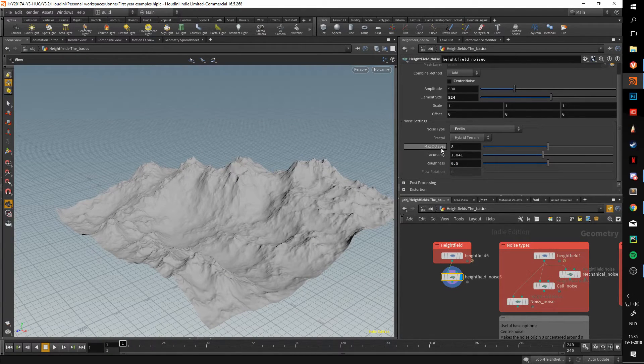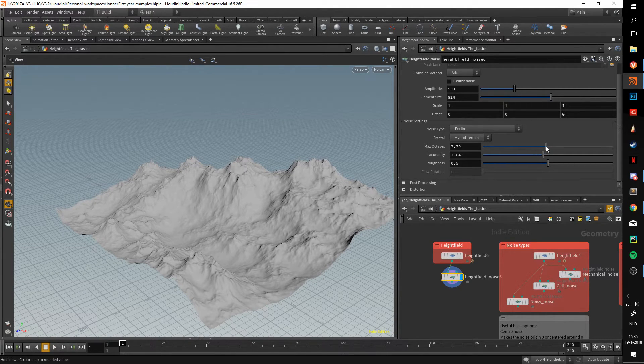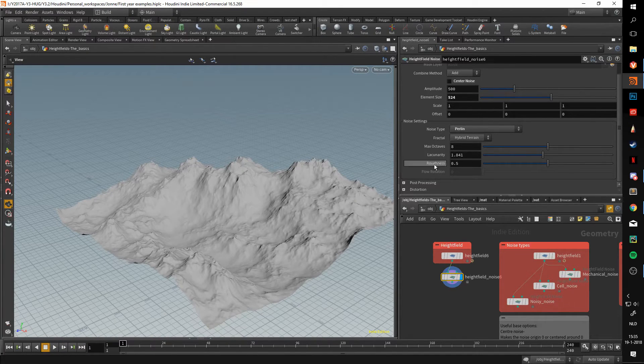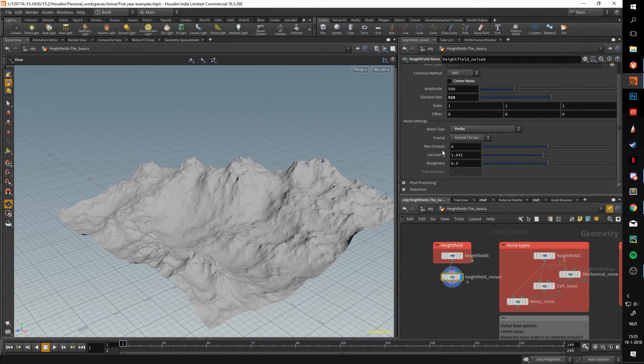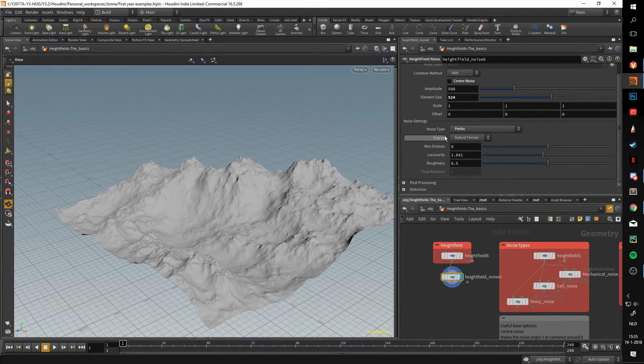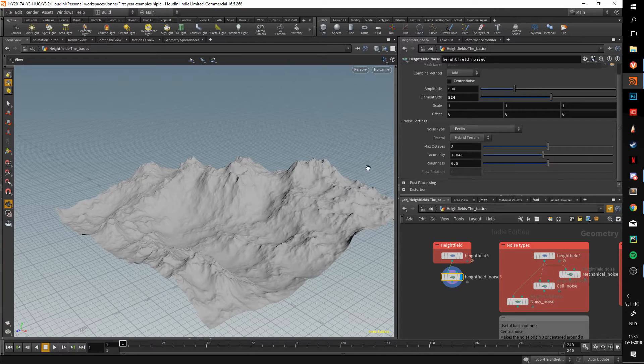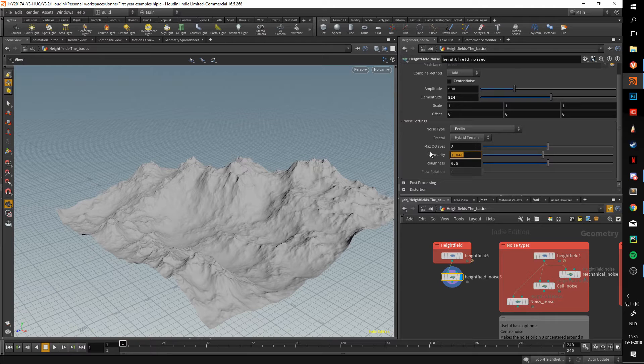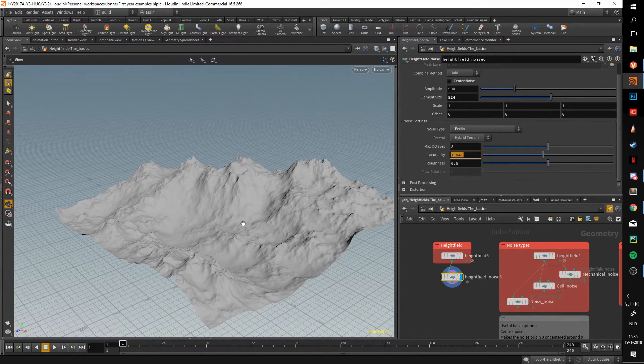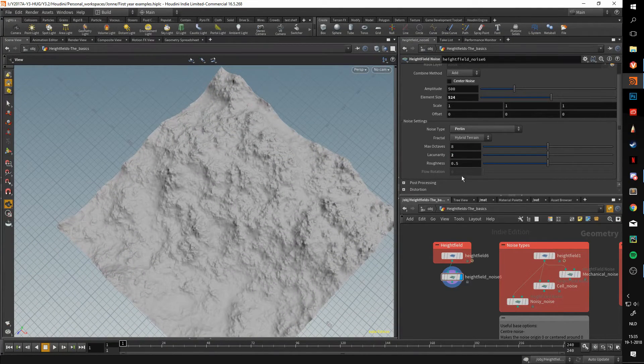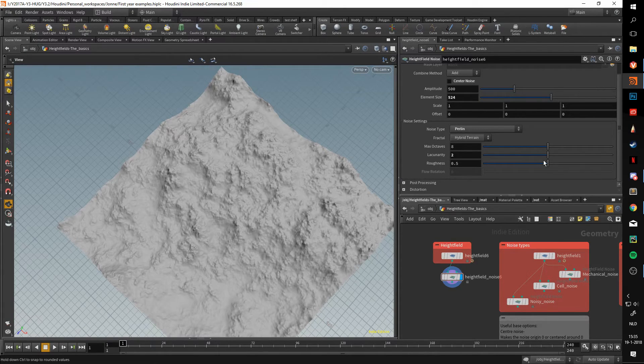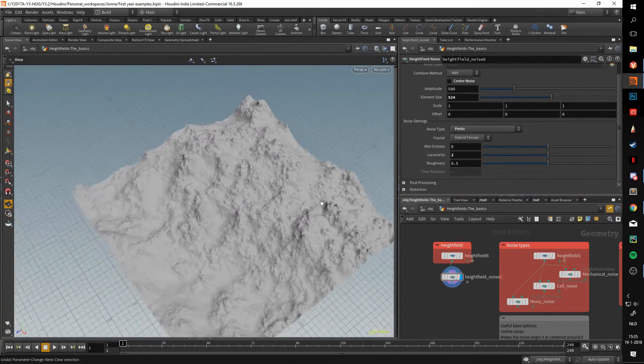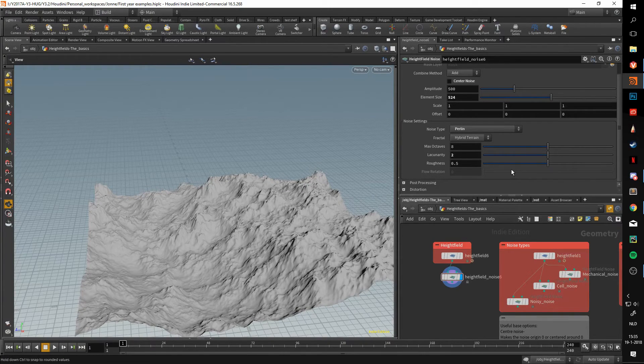We also have max octaves and lacunarity. The octaves is sort of a roughness. The only difference is that the roughness multiplies the octaves. The octaves basically means how many times the noise can apply itself to itself, such as what a fractal is. The lacunarity is a multiplier for how much the noise decreases in size. If I increase this, you can see that it's going to get a lot more detail, because the noise becomes smaller with every loop. The roughness will make it more or less rougher. Although, I found that around 0.5 is usually a good place to go.